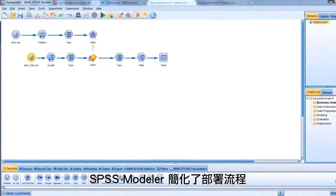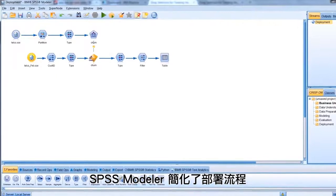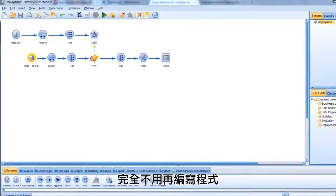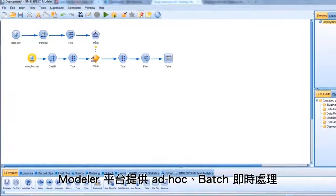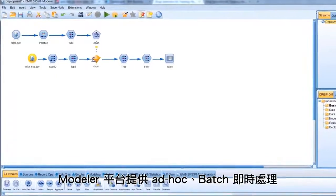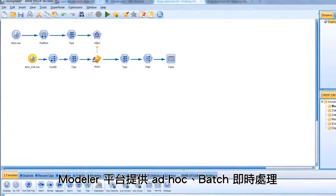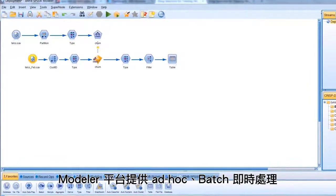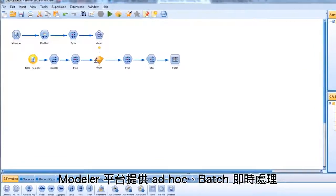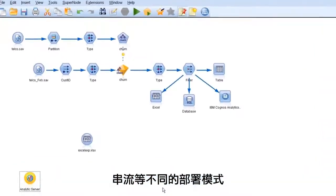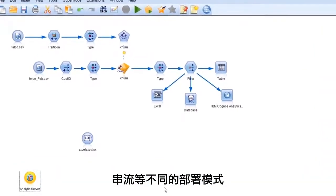SPSS Modeler simplifies this process with code-free deployment. The Modeler platform allows for many different deployment modes, including ad hoc, batch, real-time, and streaming.